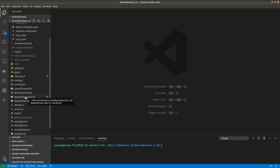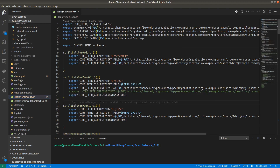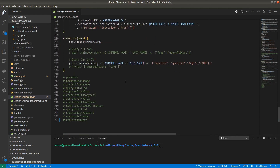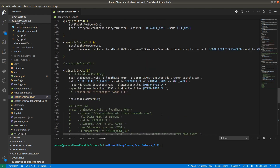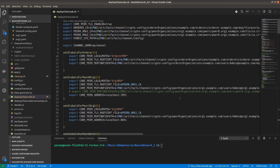You can see here the deploy chaincode .sh file — this is a very important file for our network. We are following 10 different steps mentioned in the previous video: pre-setup, packaging chaincode, installing chaincode, querying installed, approve for organization, check commit readiness, again approve for organization, check commit readiness again, commit chaincode definition, querying committed chaincode, invocation initialization, chaincode invocation, and chaincode query. Make sure you understand each and every step.